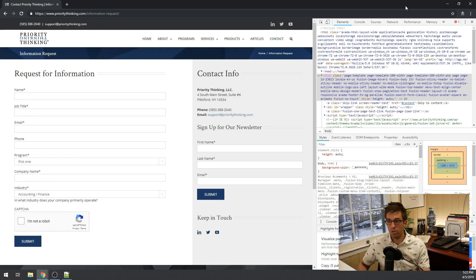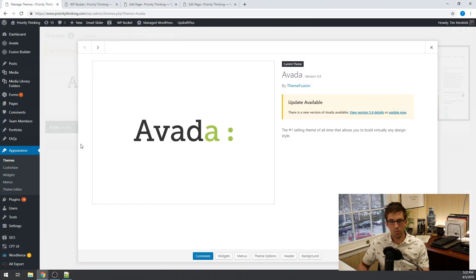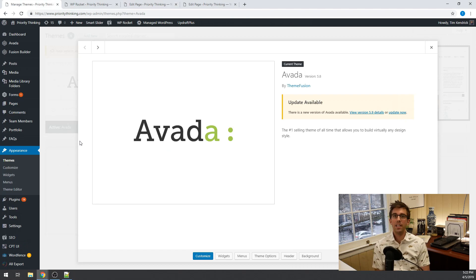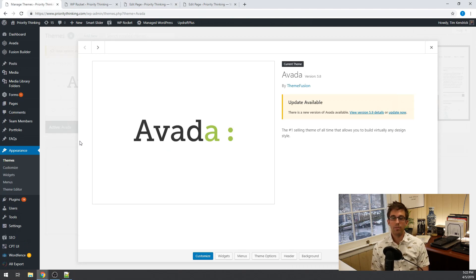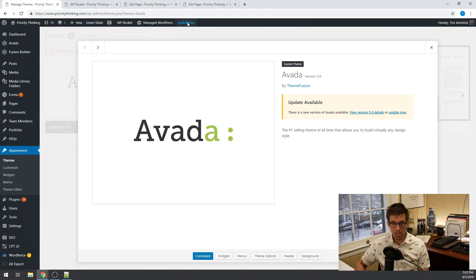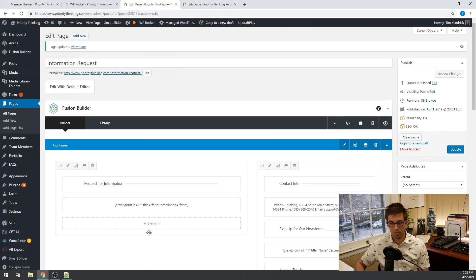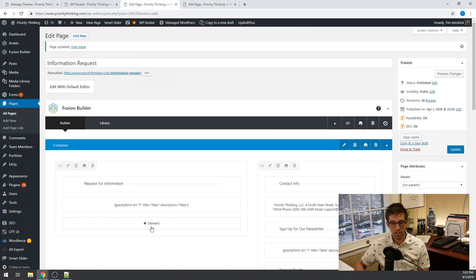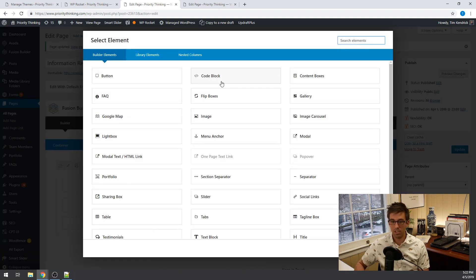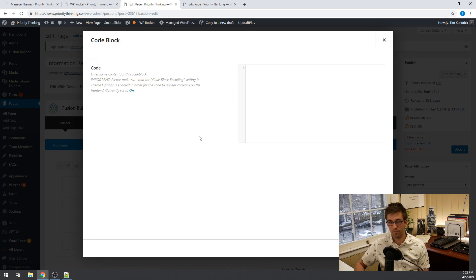So let's get into the WordPress backend. So we are using Avada version 5.8 and WordPress version 5.1.1, and Avada is great because it comes with a fusion builder and that's what this is what it looks like. And we can add an element and a code block that makes this feature very easy to implement.